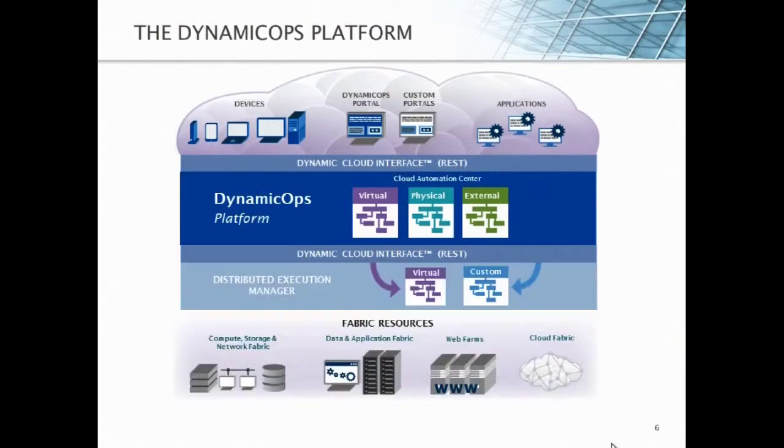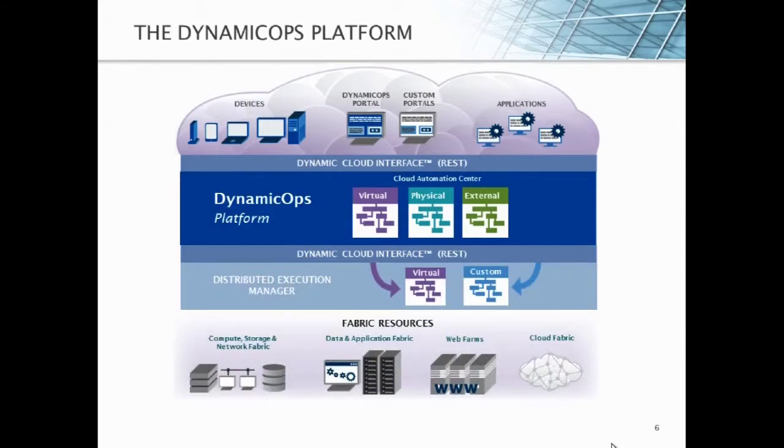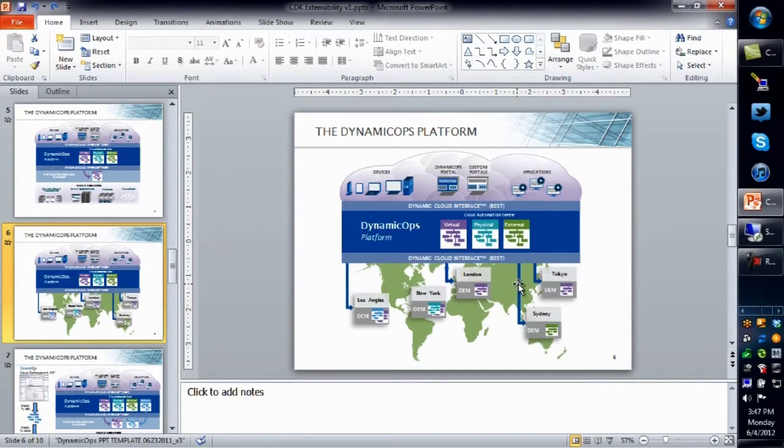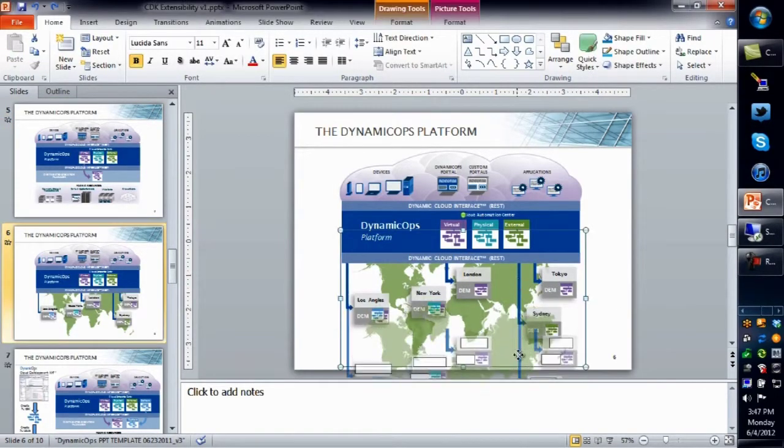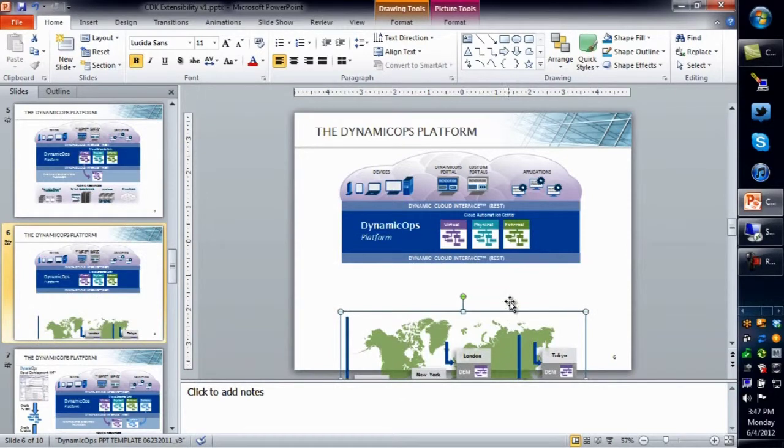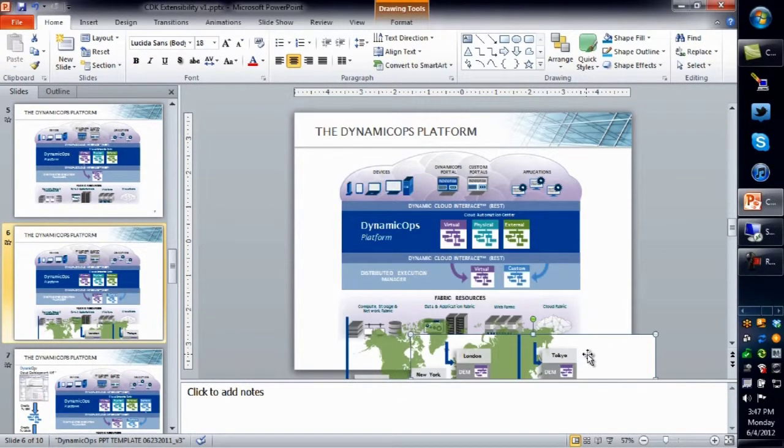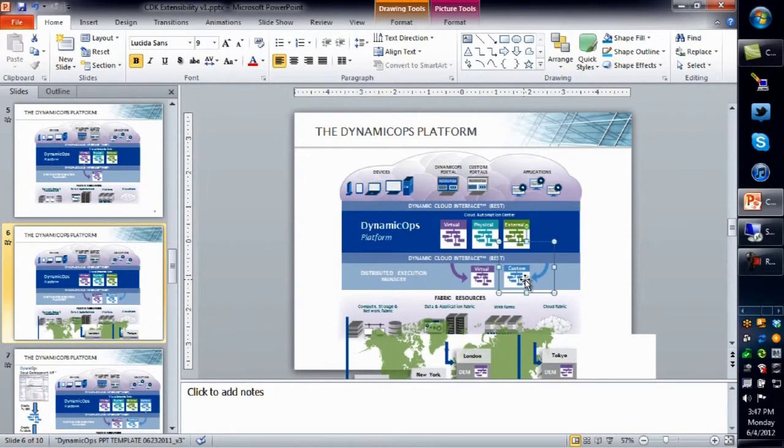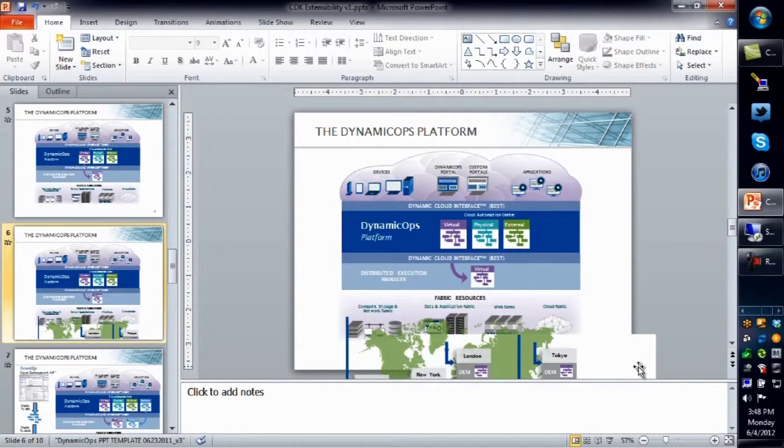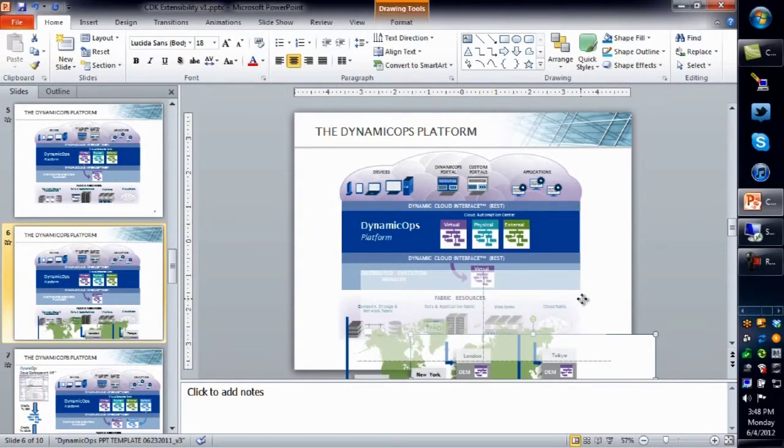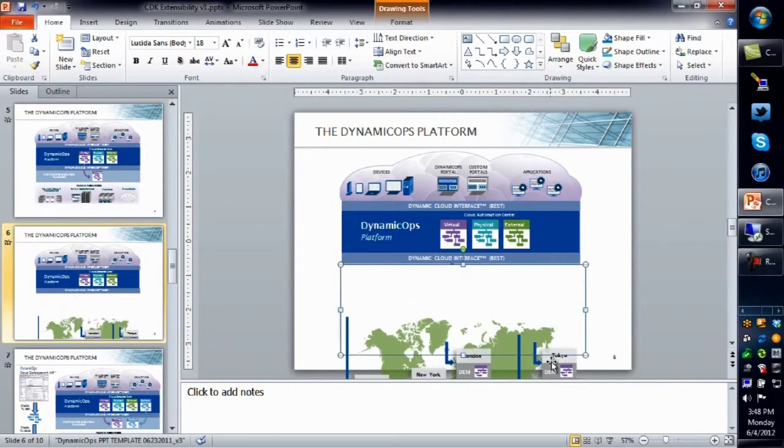All without having to restart the system or upgrade any of the components. Again, this is cloud. It's 24-7, 365. If I have to change some functionality, I can't keep upgrading my system and dropping my service. From there, it actually executes wherever a distributed execution manager is located, anywhere around the world. So again, I'm centrally defining what the logic is, but then locally executing that around the world, anywhere in my cloud.